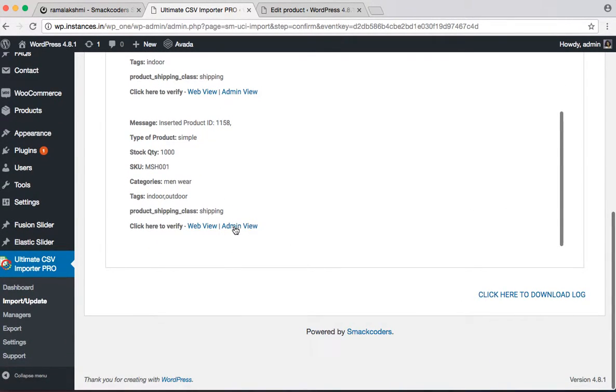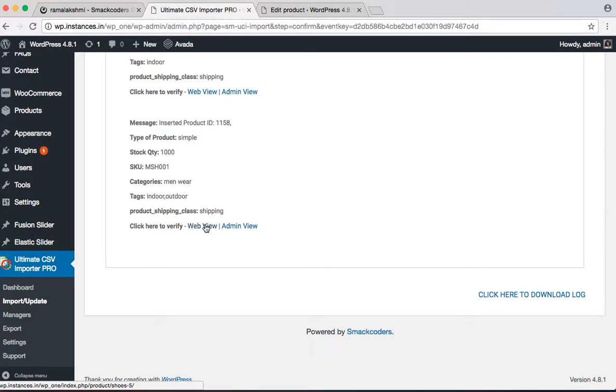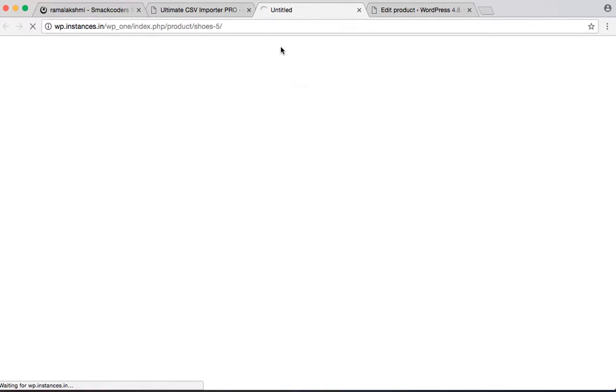And click on the logs. You can see the wonderful products have been imported.